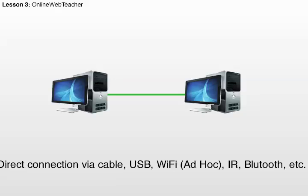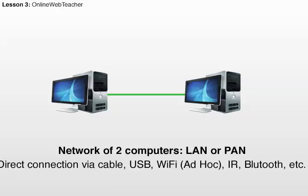And at the same time, it's also a Local Area Network. So, it's the same to call it either a PAN or a LAN. But it's usually called a PAN because it's just two computers.